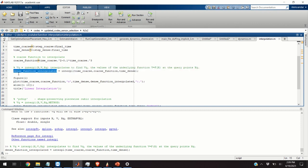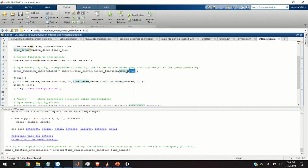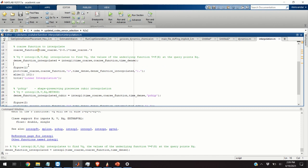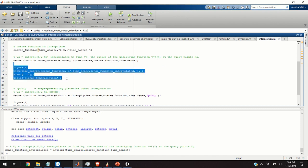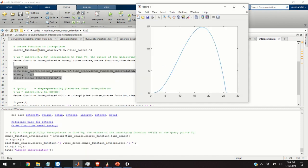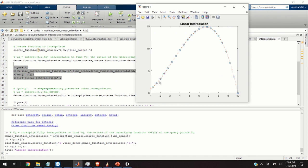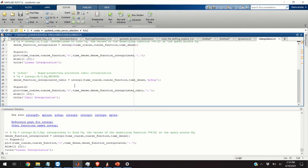And as the result, we are going to obtain the function values at time_dense entries. And, let us plot our result. So, here is our result. The blue circles correspond to known function values and the smaller one, the smaller orange circles correspond to interpolated function values.